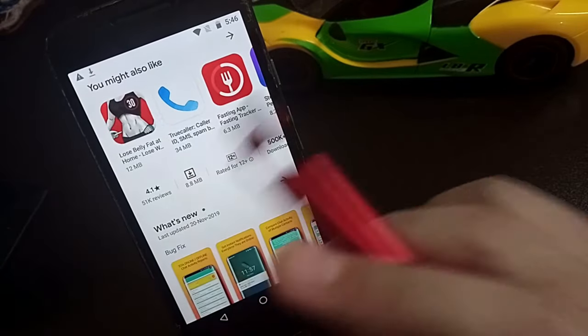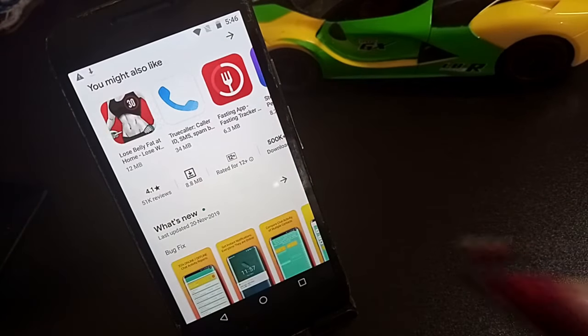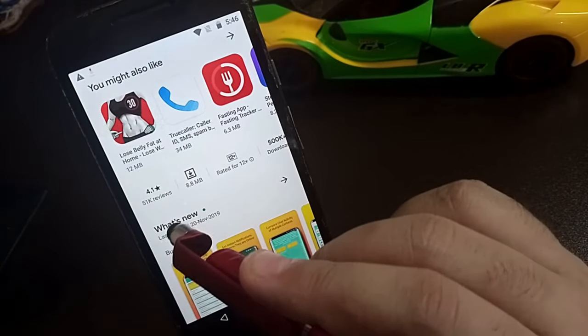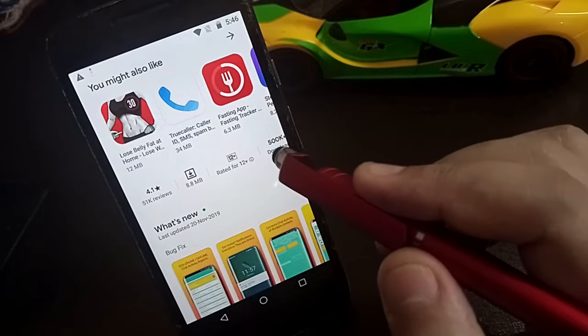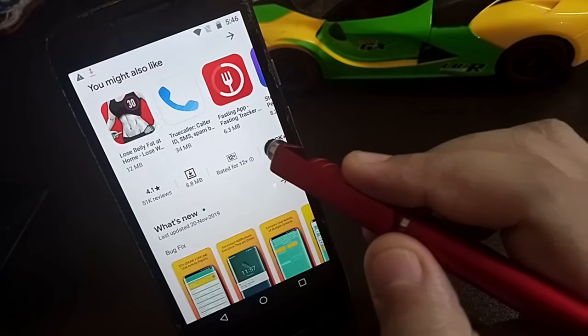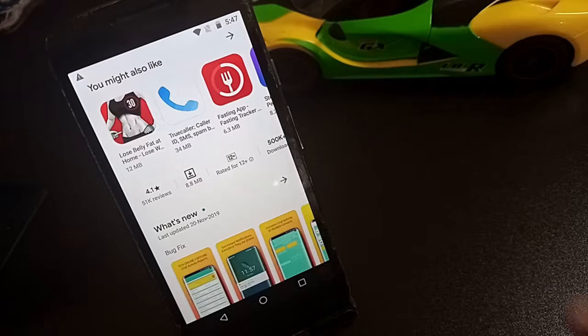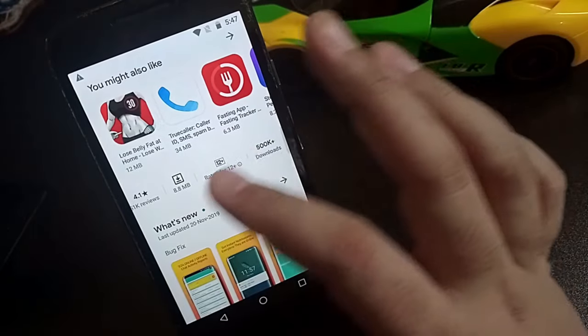This application has a 4.1 rating along with more than 500,000 downloads already done.